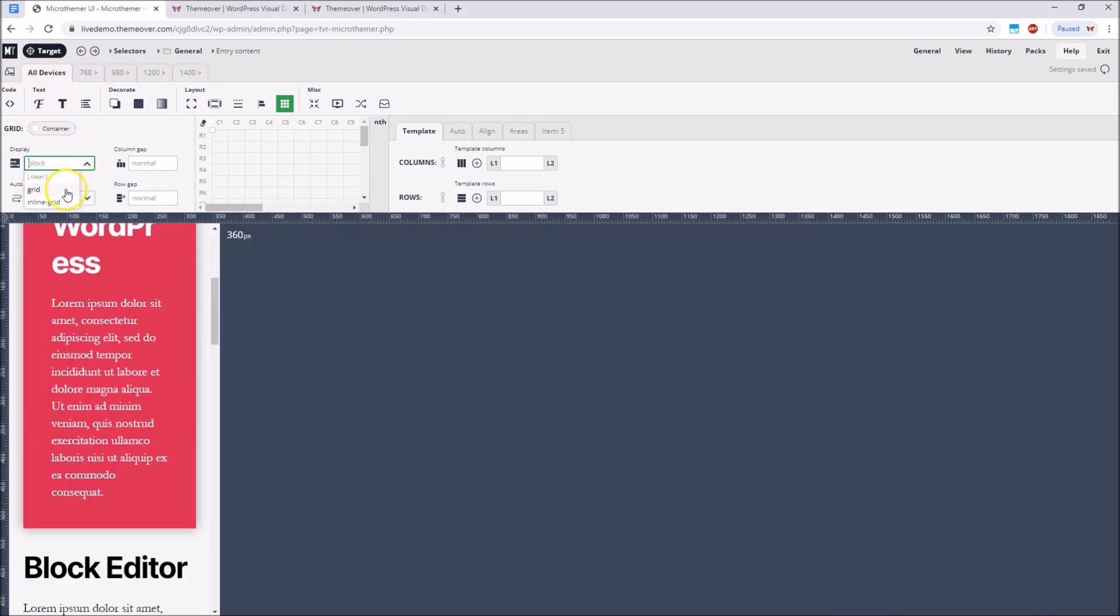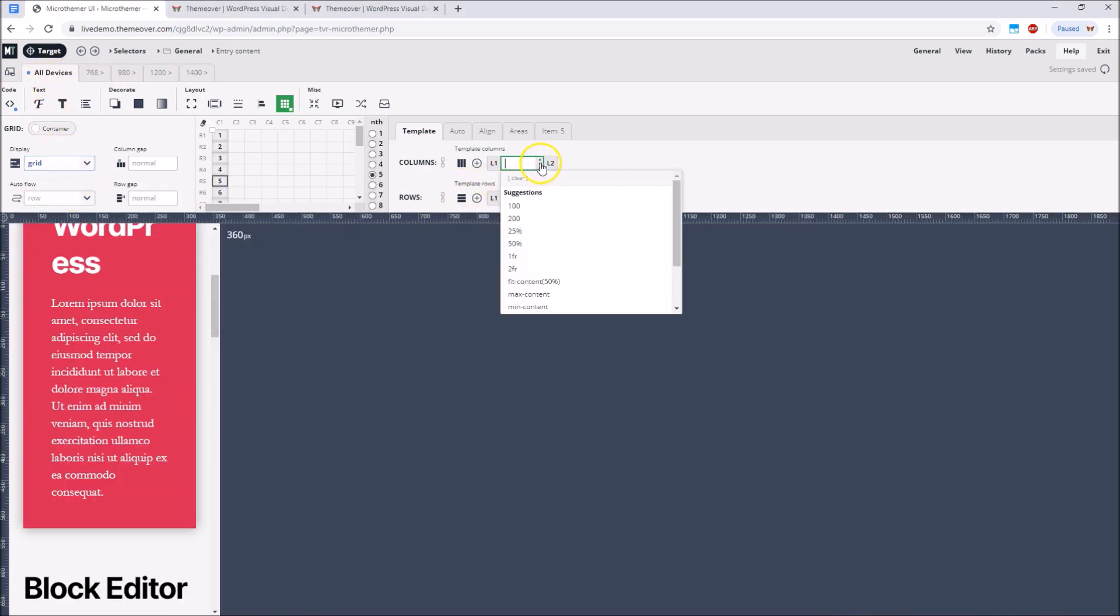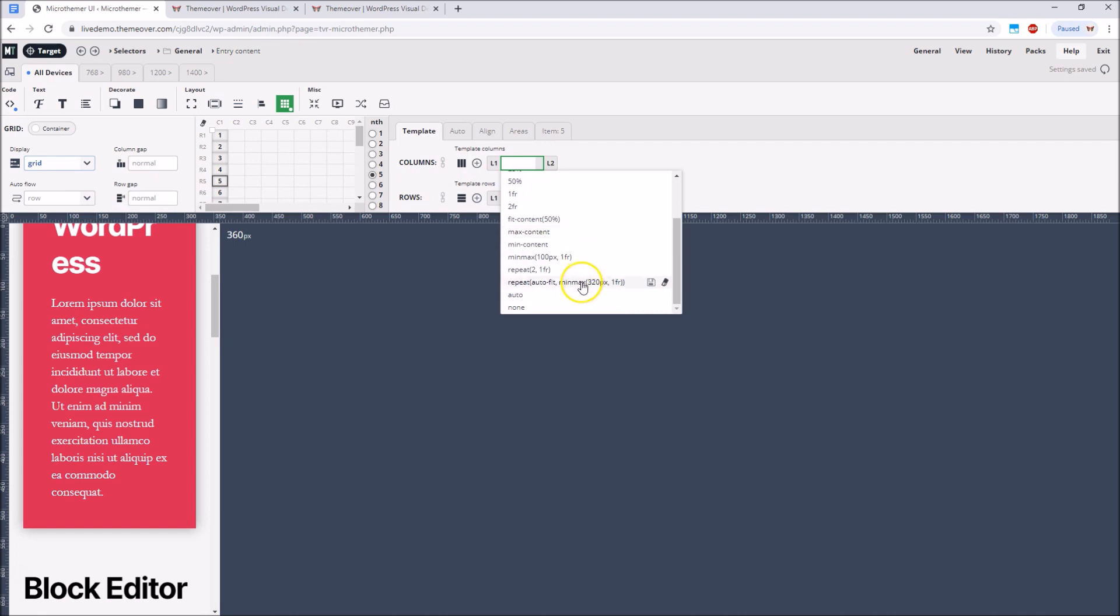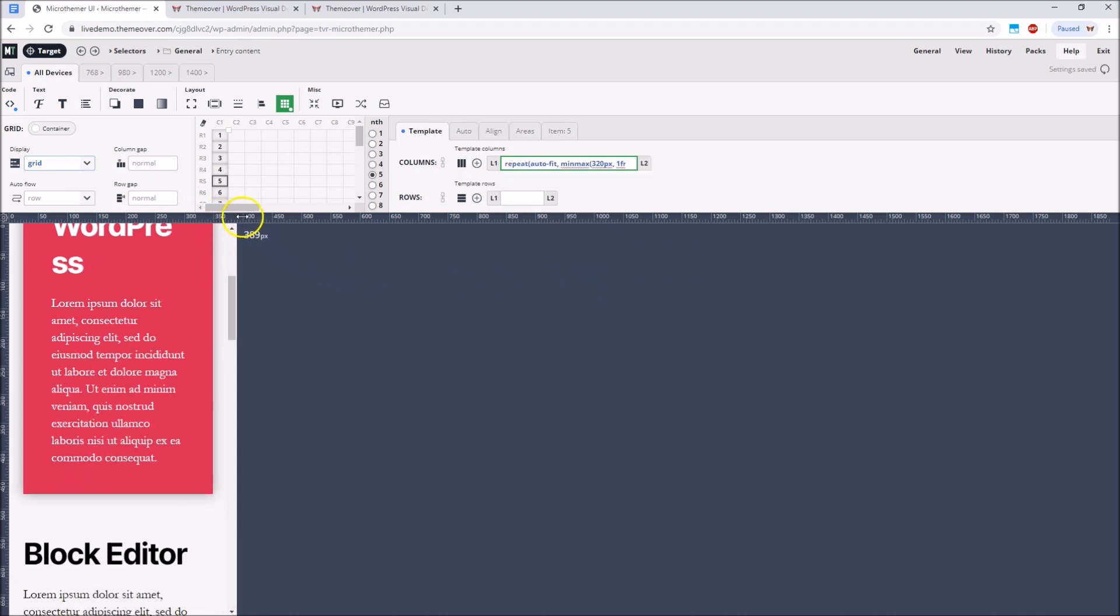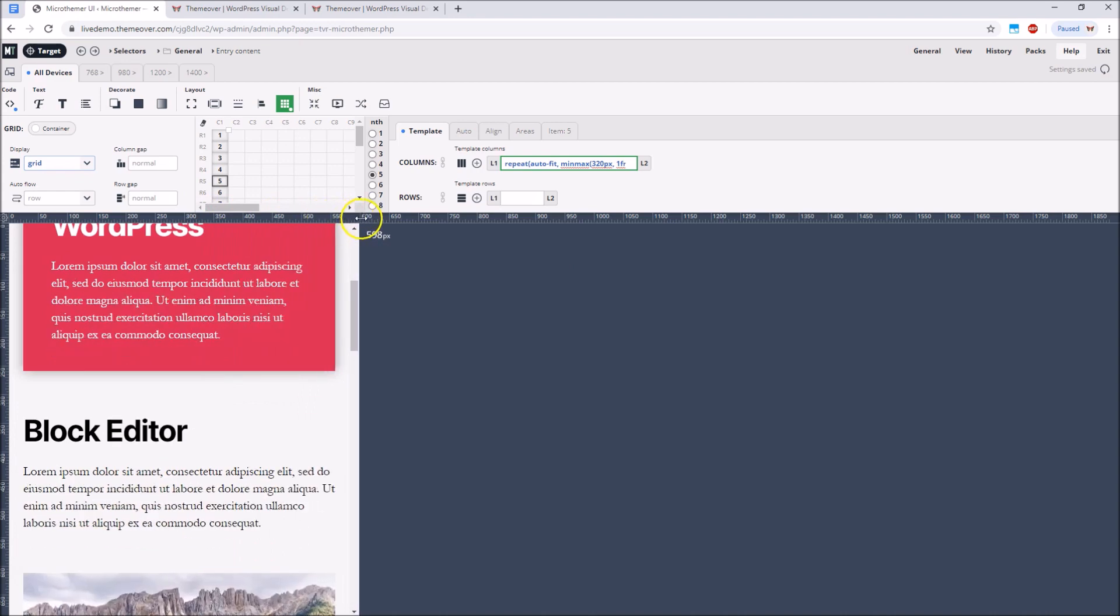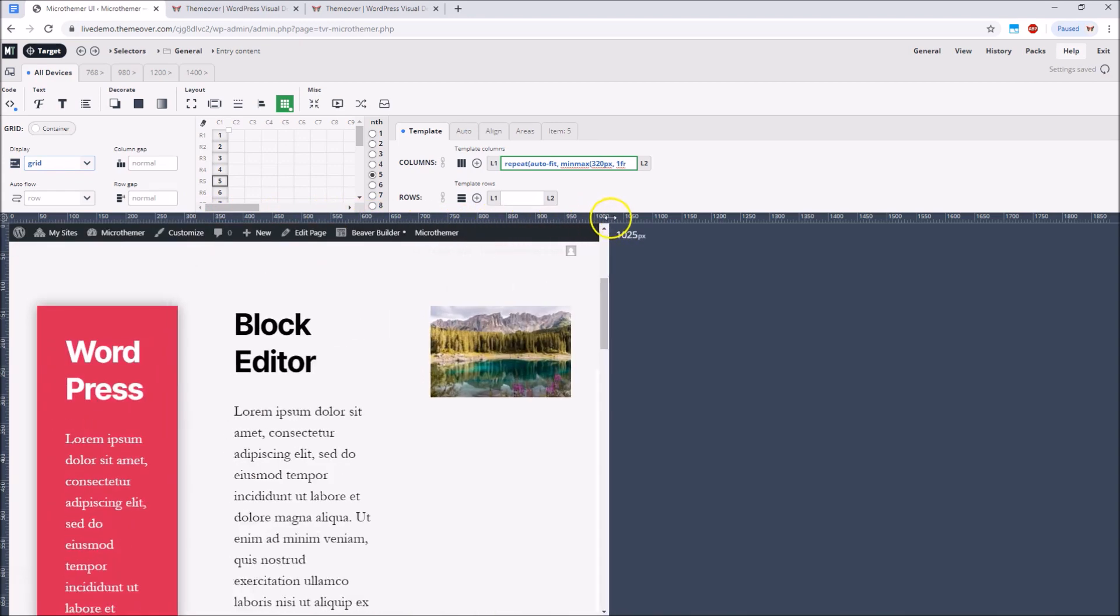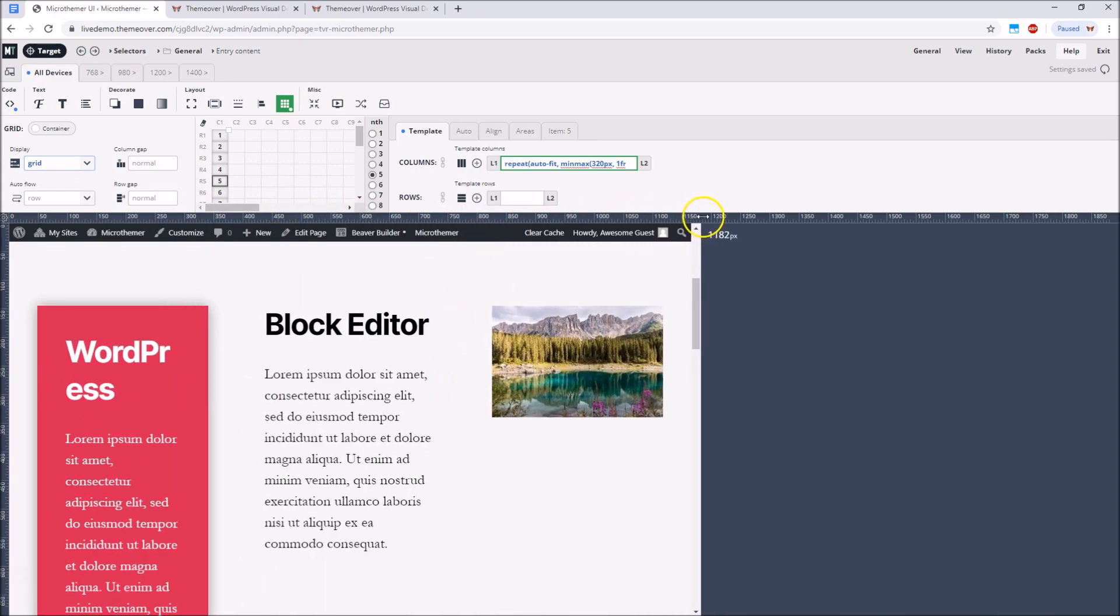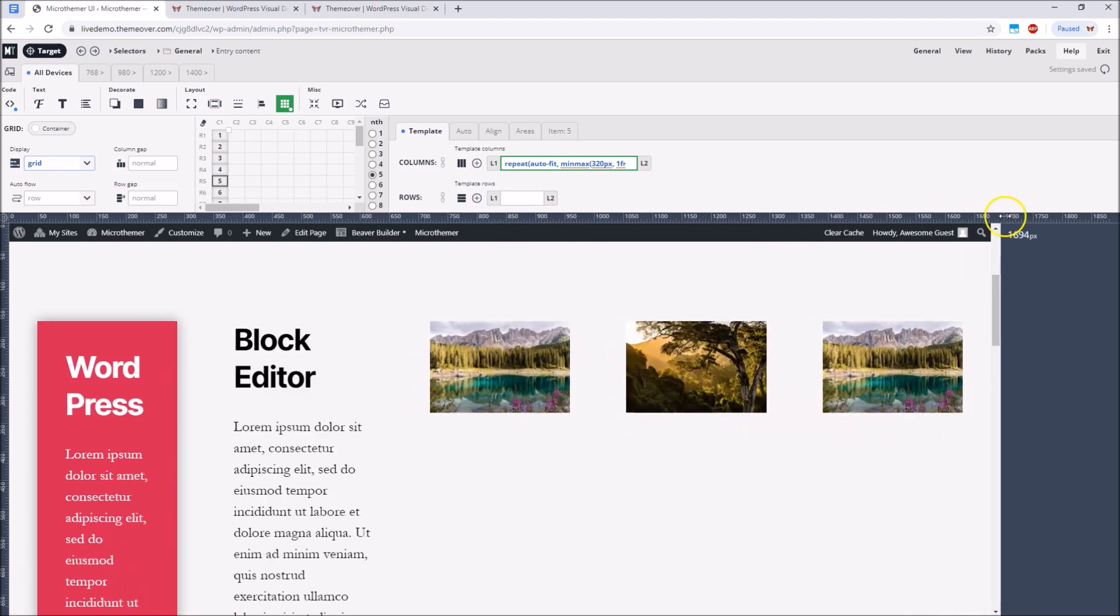To create columns automatically we just need to select a special function from MicroThemer's template columns menu. Now if we slowly increase the size of the site preview the columns get created automatically as soon as there is enough room.